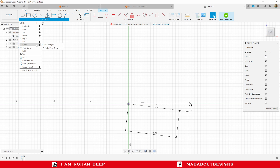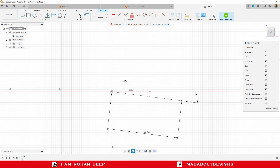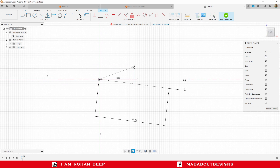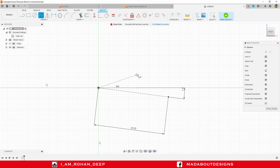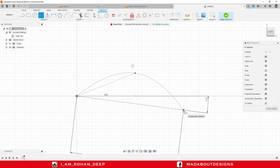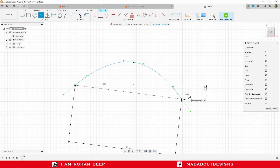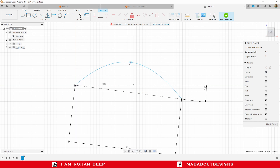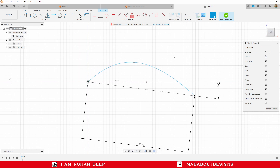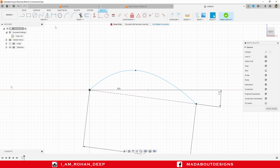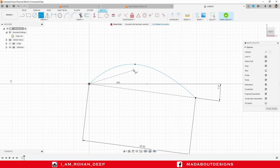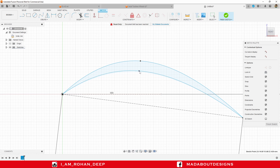Now go to Fit Point Spline under Spline. Select the first point on the origin, the second point anywhere here, and the third point on this point — press Escape. Arrange this point a little bit as shown. Now draw another same curve using Fit Point Spline: select the first point here, second point below it, and the third point here. As you can see, these curves are not constrained so they can easily move — we need to provide some dimensions.